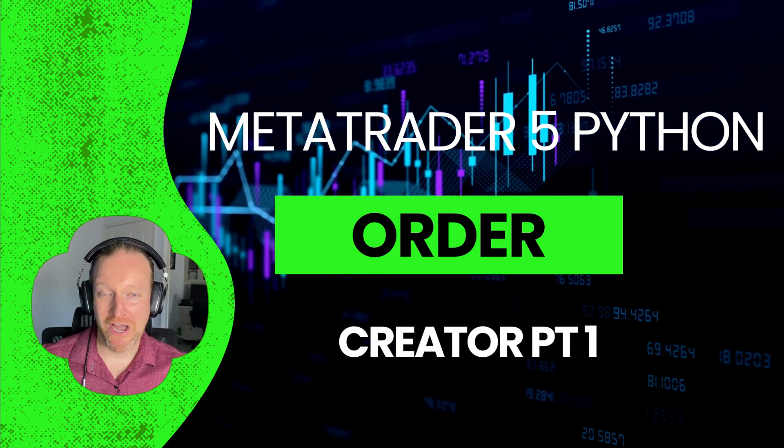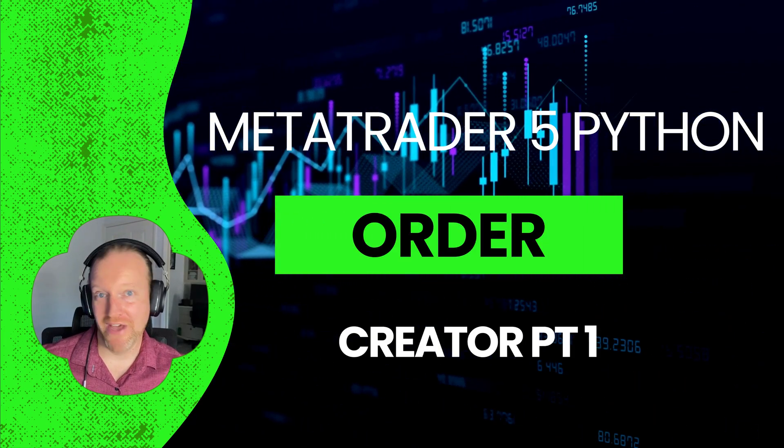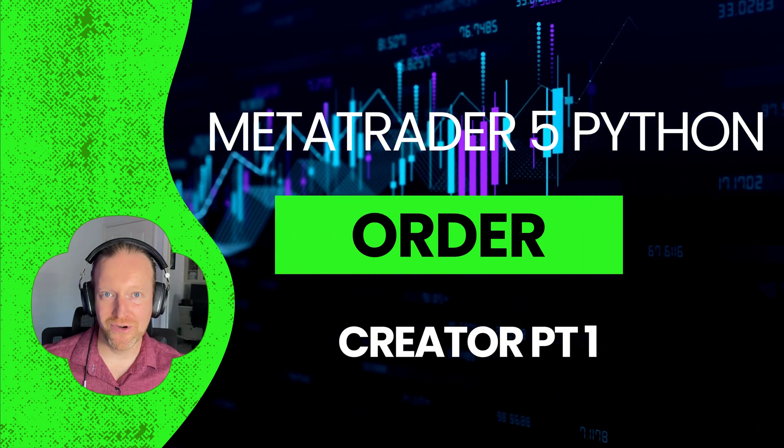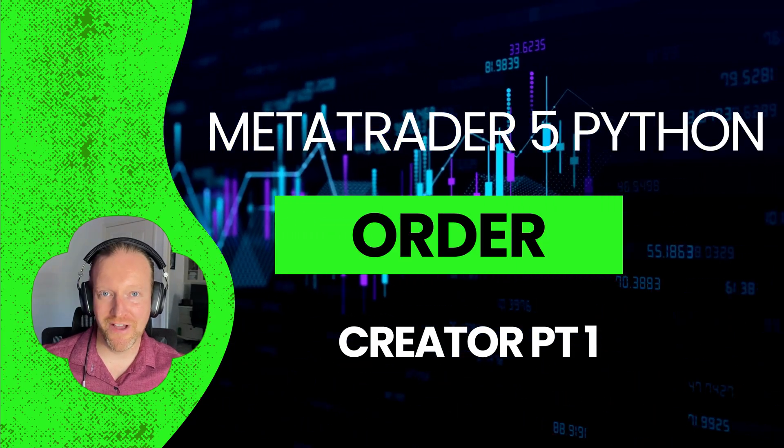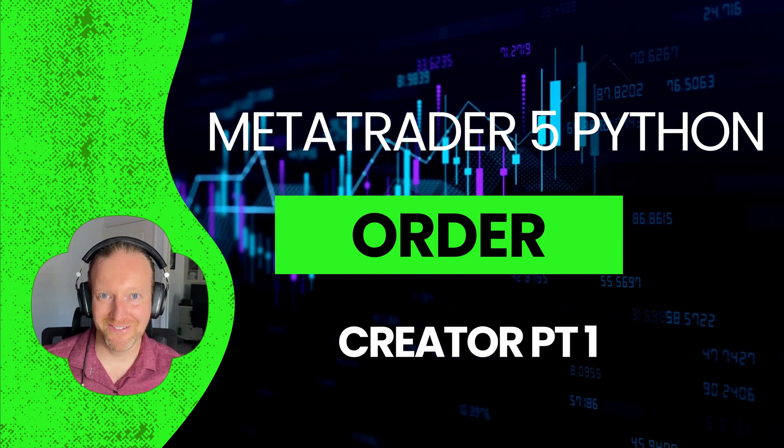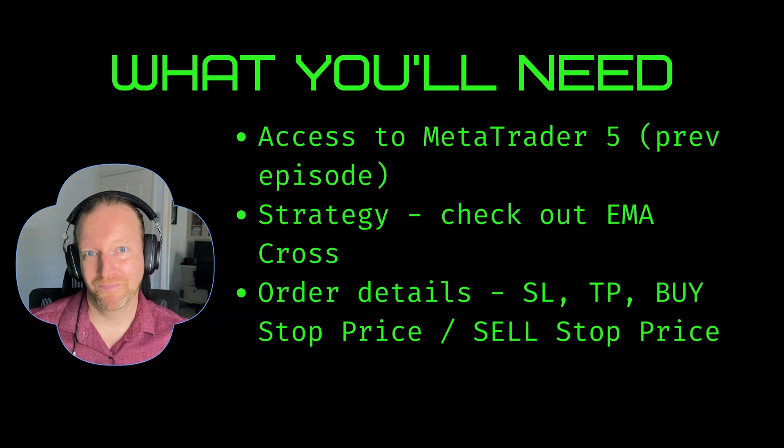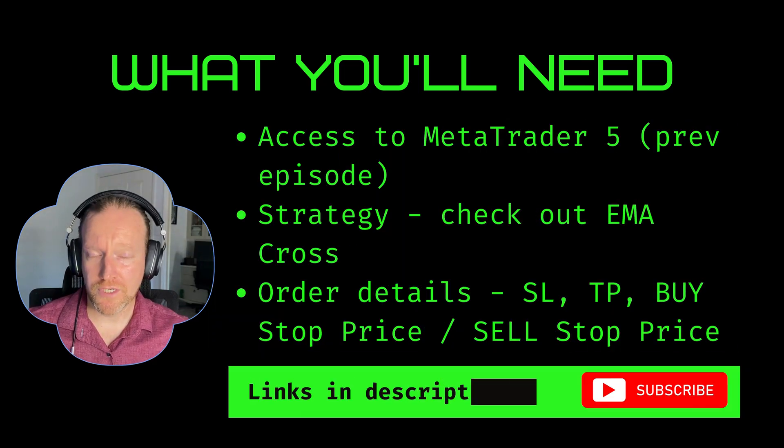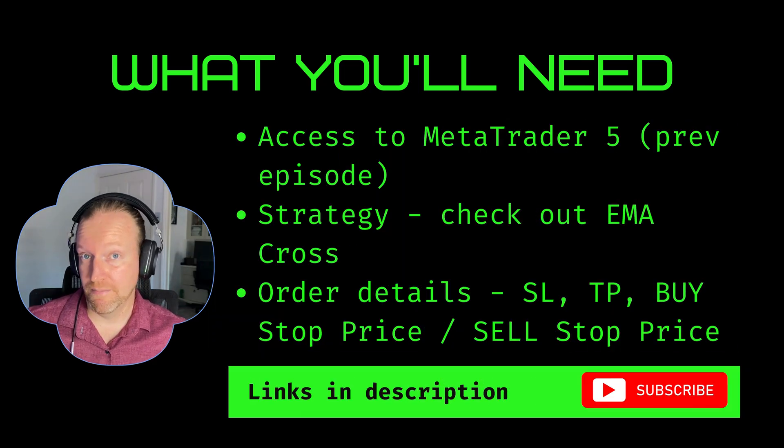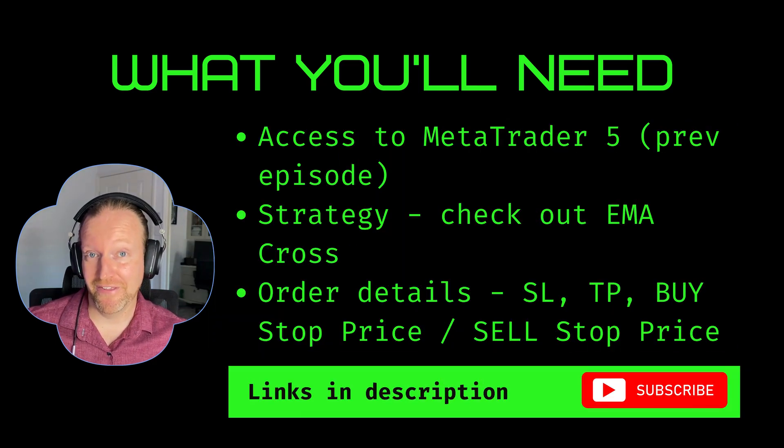In this episode, I'm going to show you how to start creating orders on MetaTrader 5 with Python. There's a few things that you need in order to complete this episode.